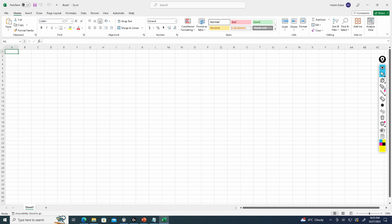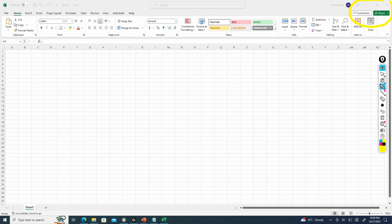At the top you have controls for making the window bigger or smaller. We've also got the ability to comment and share this file with other people.